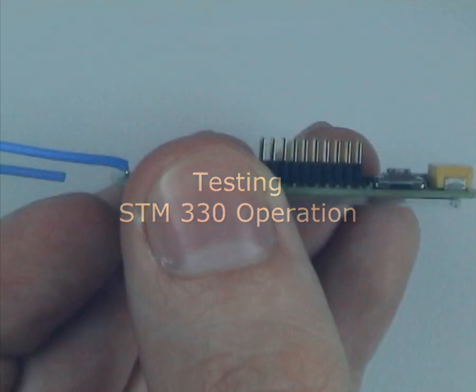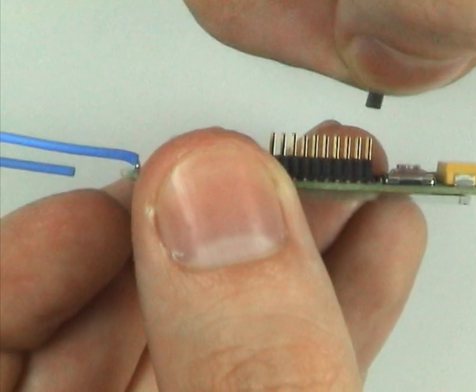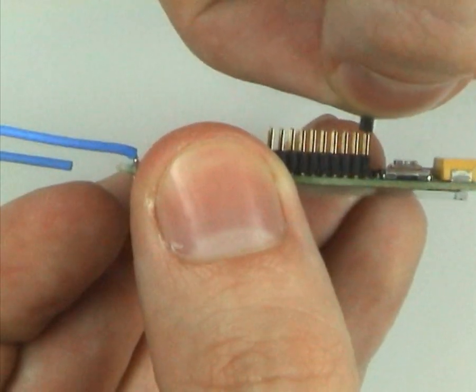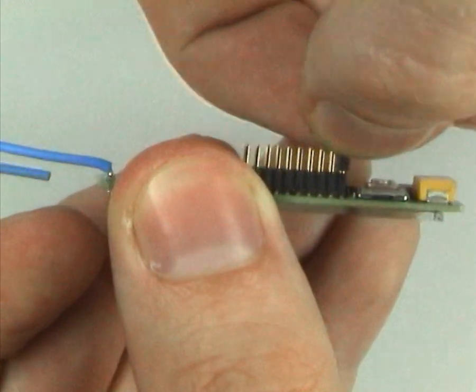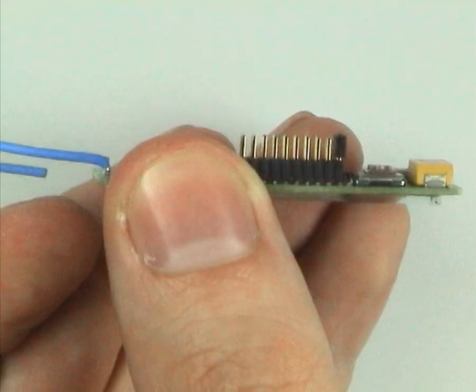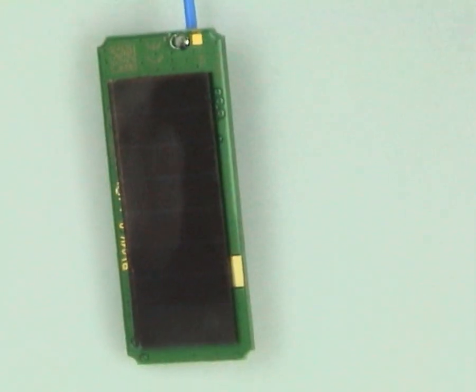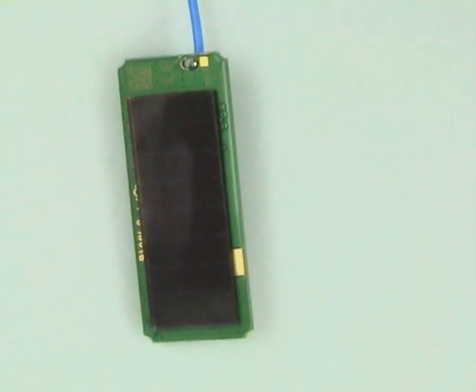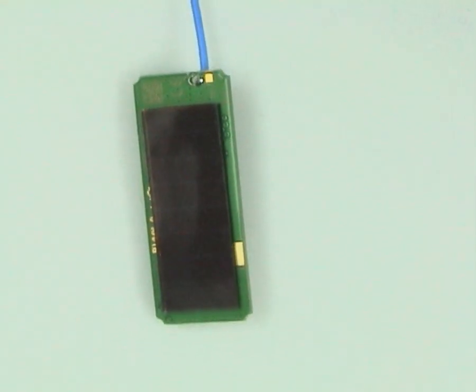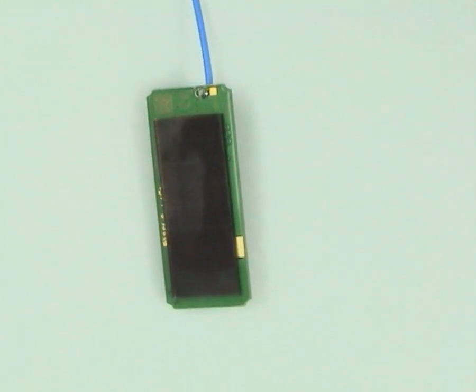Now we have a fully configured STM, so let's test it. Put the previously removed jumper back. Make sure the STM is charged. Normally it is enough to let it charge for several minutes on your desk.